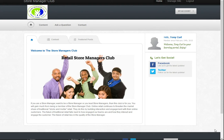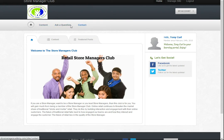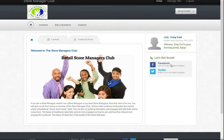This is your welcome page. Once you've logged in to the Store Manager Club you will see a page that will be similar, if not identical, to this one. Instead of the picture there may be a video, but ultimately this is your welcome screen. As you can see we've got a couple of tabs up here and a navigation bar along the top.